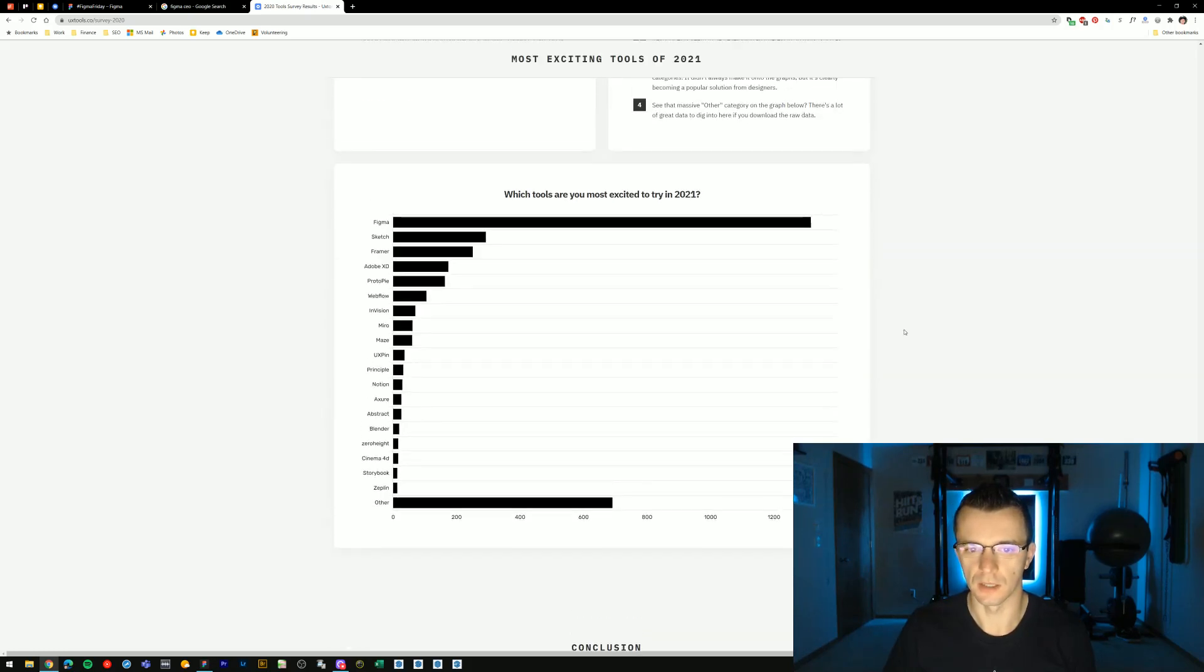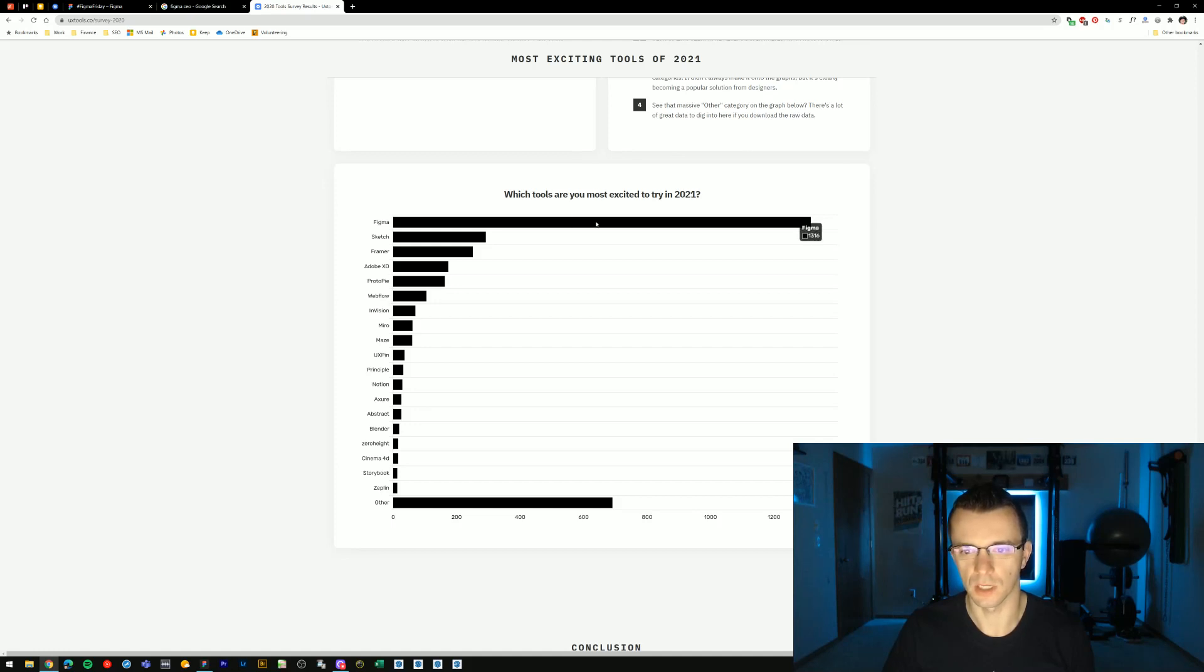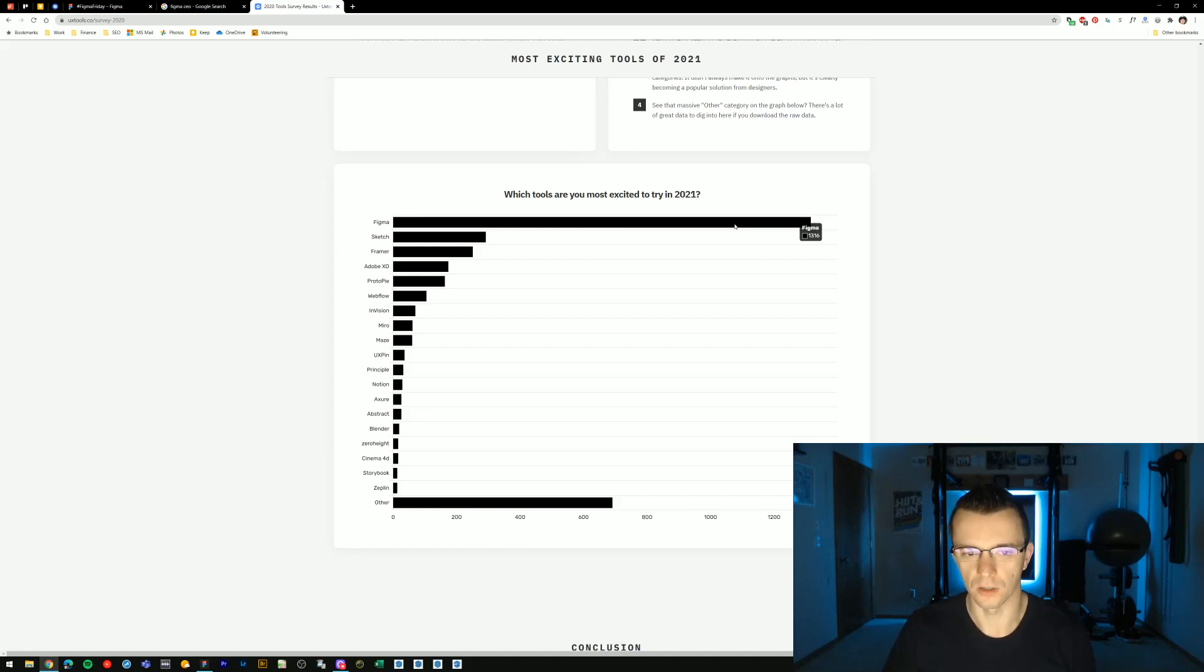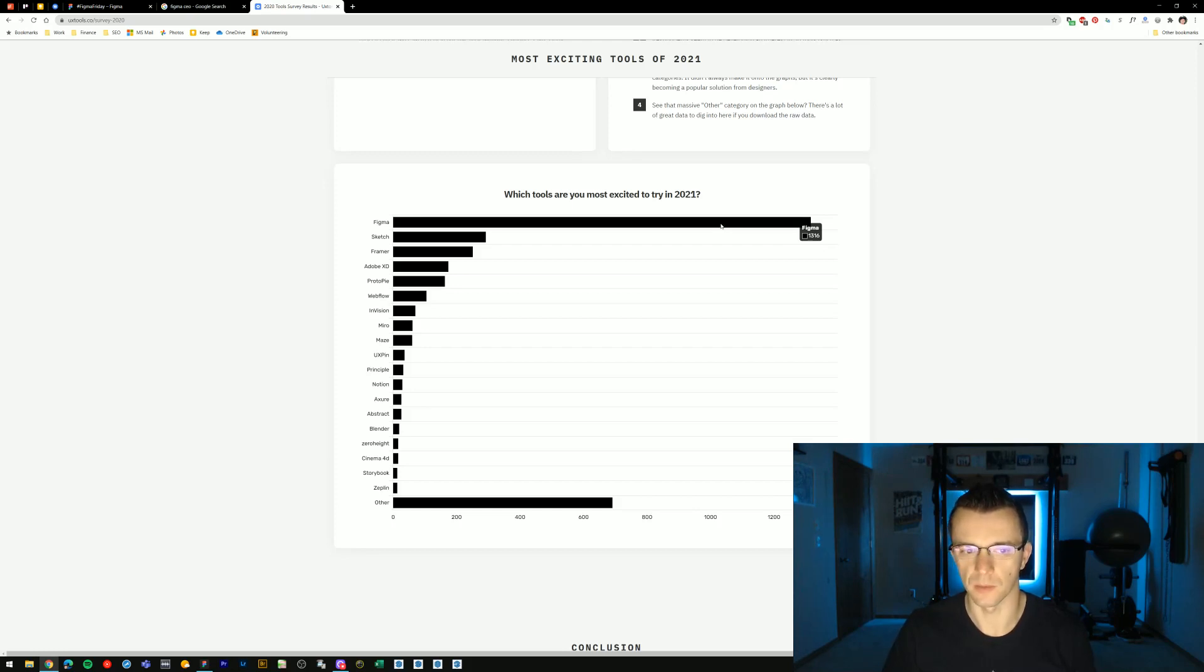And this one here is my favorite. Which tools are you most excited to try in 2021? And Figma is by far in the lead. Designers and people who are learning design, trying to get into design tooling, are super excited about this tool.